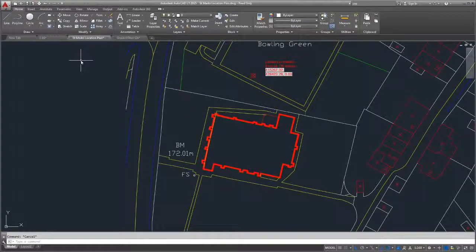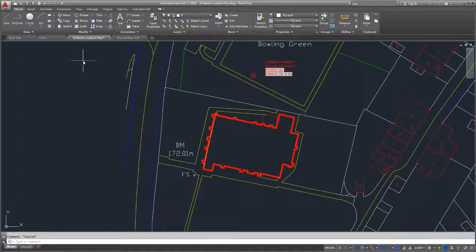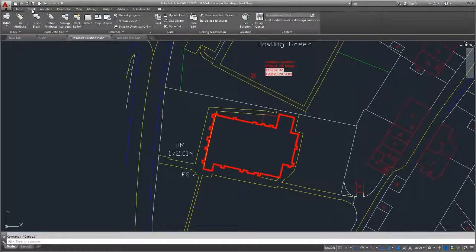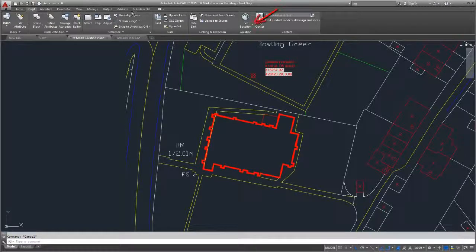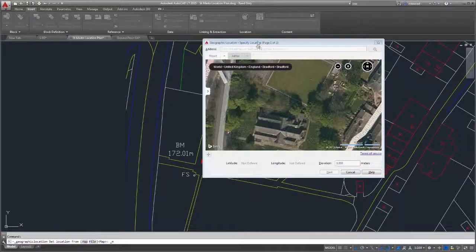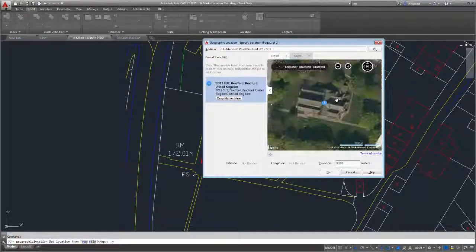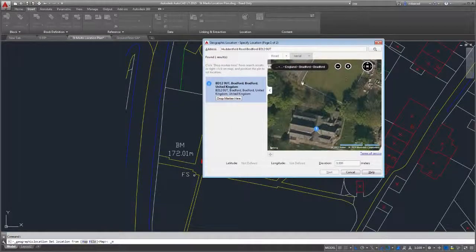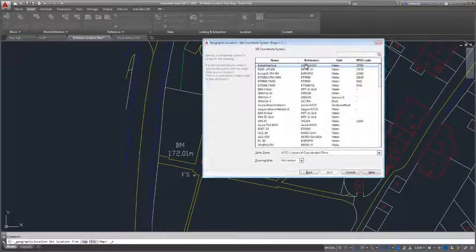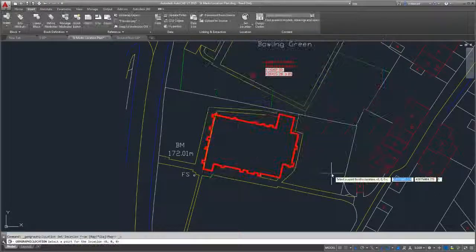Geographic location functionality is also enhanced. You can set the geographic location from a map using the Set Location tool. When using online map data, the Geographic Location dialog box will guide you through the process of specifying a geographic location.